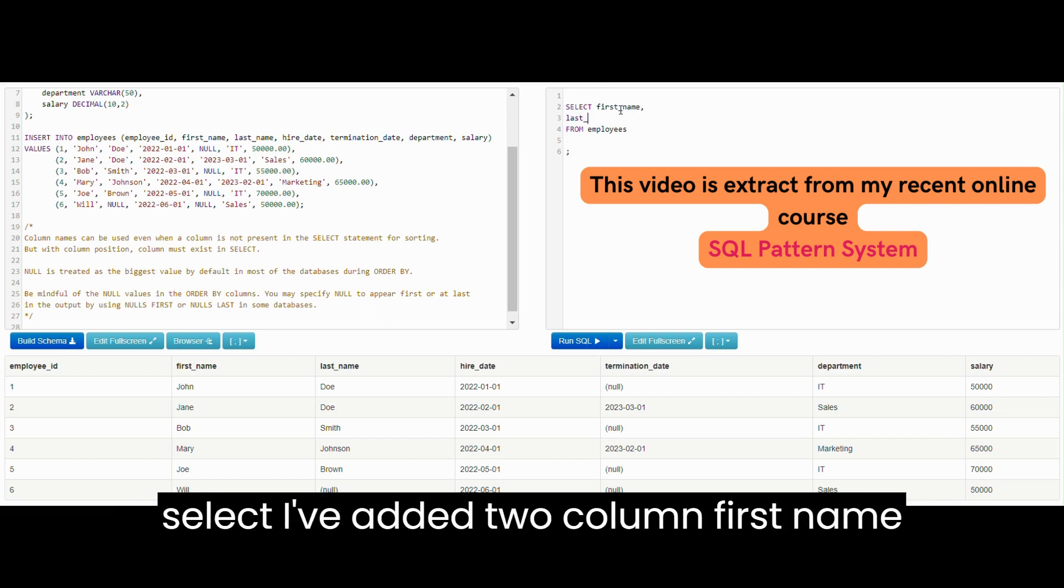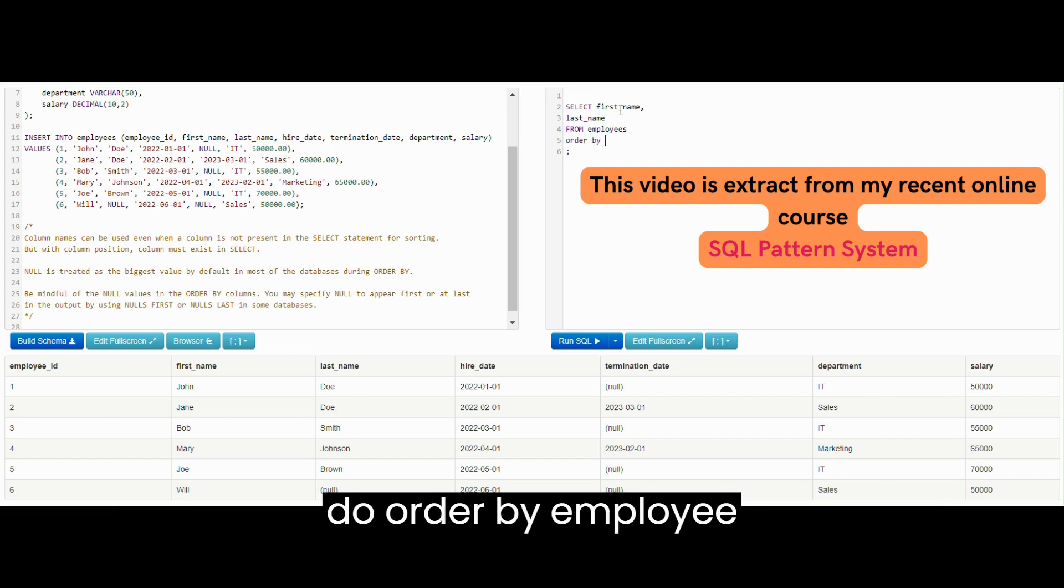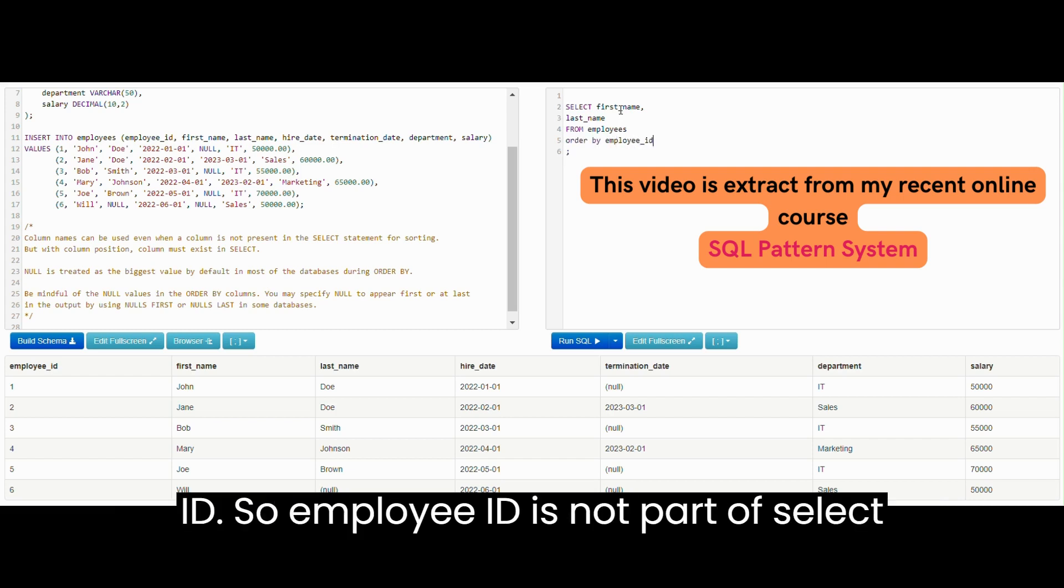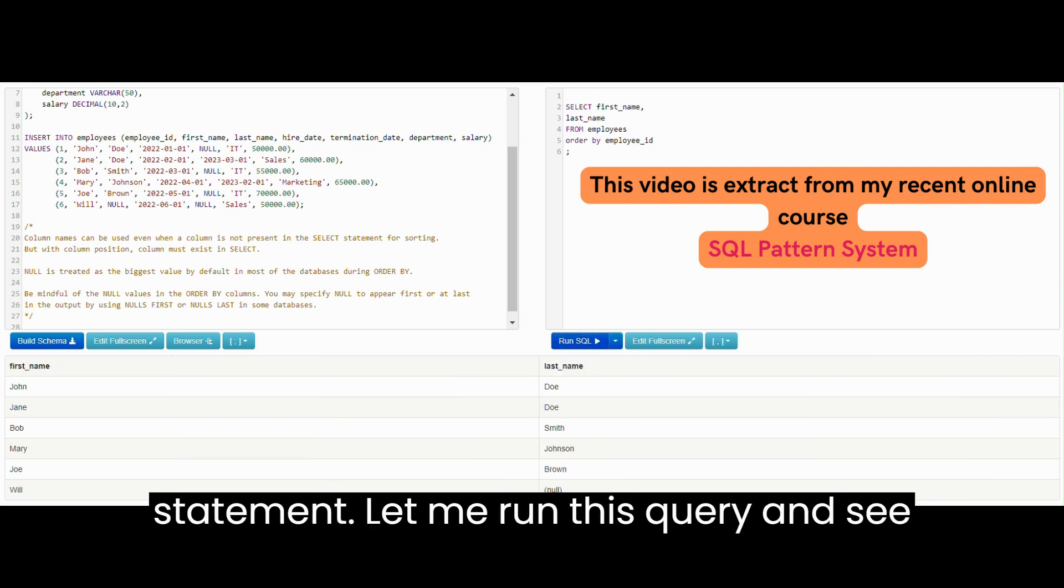In the SELECT I've added two columns, first name and last name from employees, and let me do ORDER BY employee_ID. So employee_ID is not part of SELECT statement. Let me run this query and see.